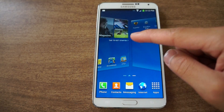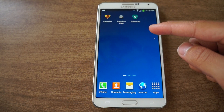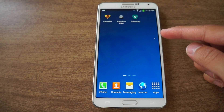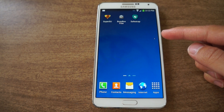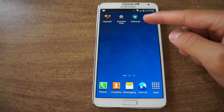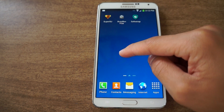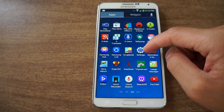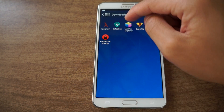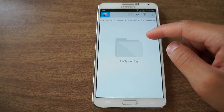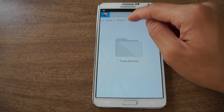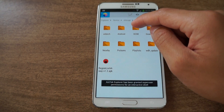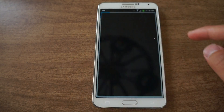After you have BusyBox installed, you want to download the APK file for SafeStrap. I am running KitKat, but if you are running Jellybean you can also get the Jellybean version. Just download and install the APK file. Go to your file manager, go to your download folder, and there it is.